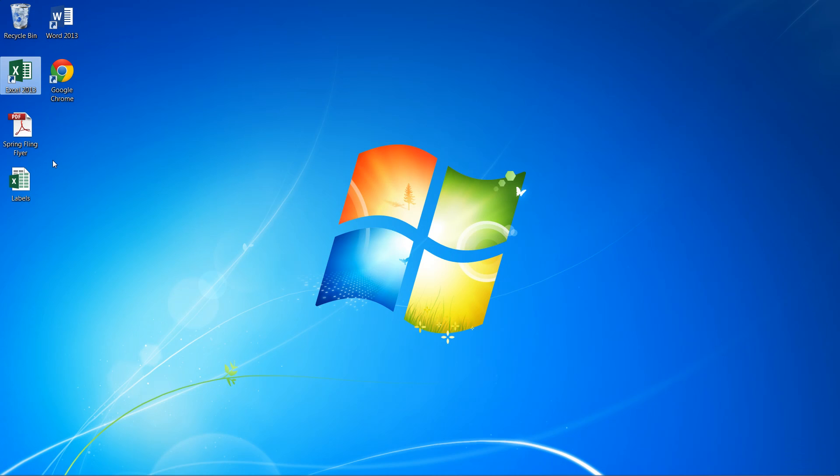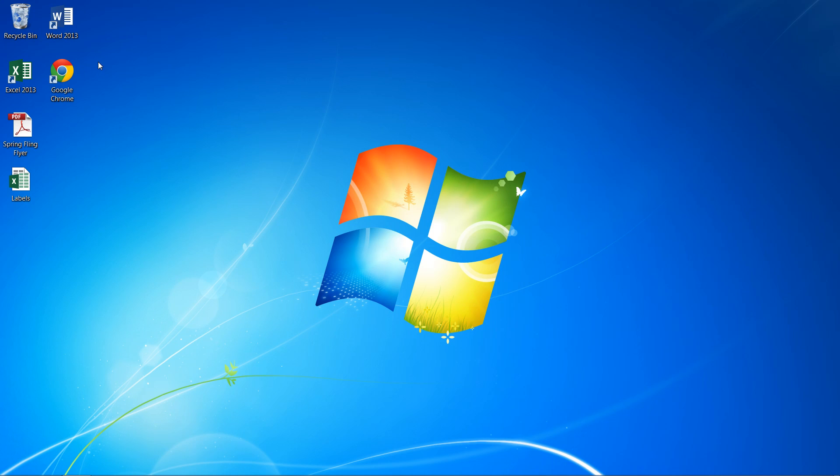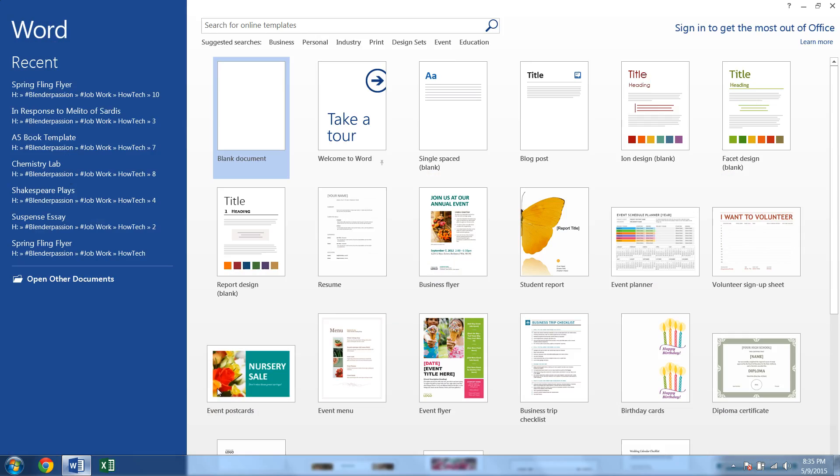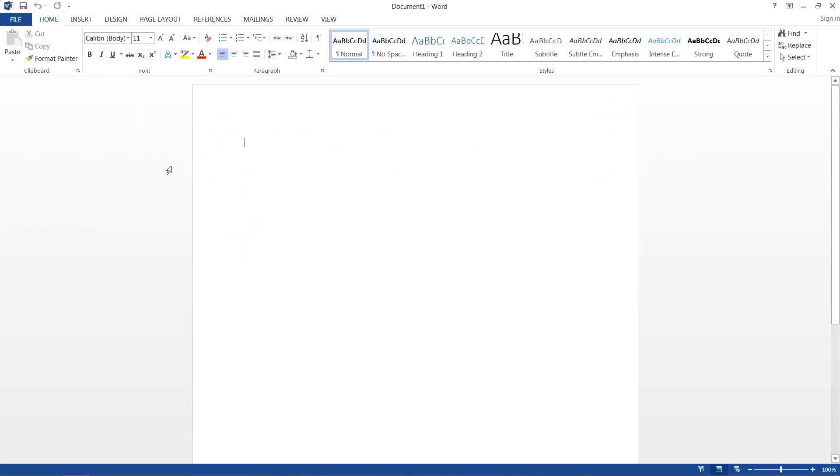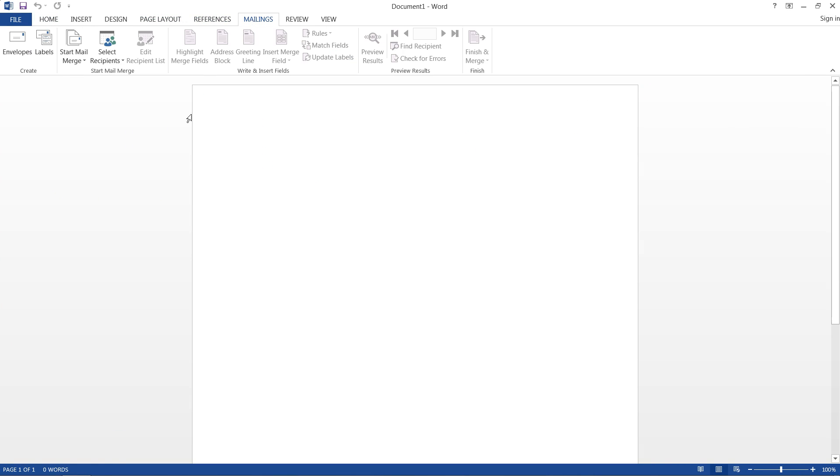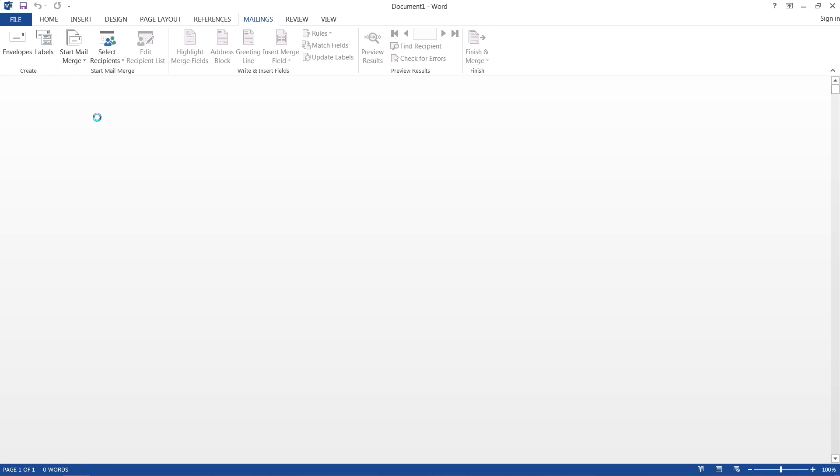So we can head out of there, and then we can go ahead and open up Microsoft Word. Blank document. So we're starting from scratch, head over to mailings, and then we need to start the mail merge and labels, because that's what we're doing.